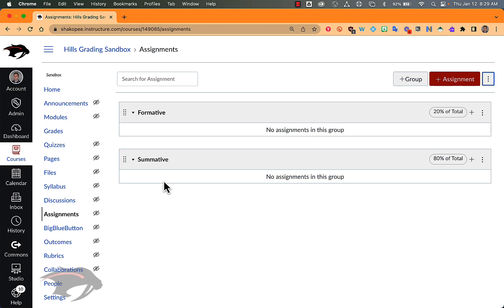The reason for that is parents and students see every single assignment group that's listed here, and it shows up in how their grade is calculated. It can be very confusing for families, especially if you leave assignments in the Imported Assignments category.